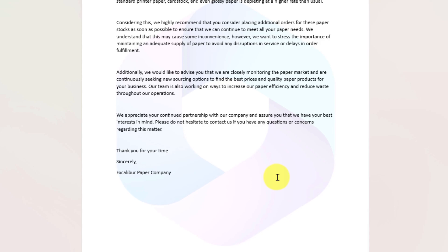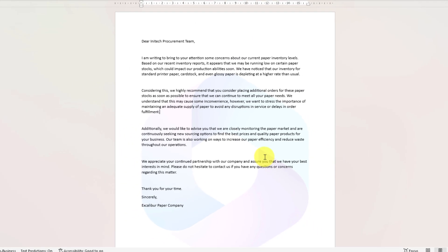And that is how you create and customize a watermark in Microsoft Word.